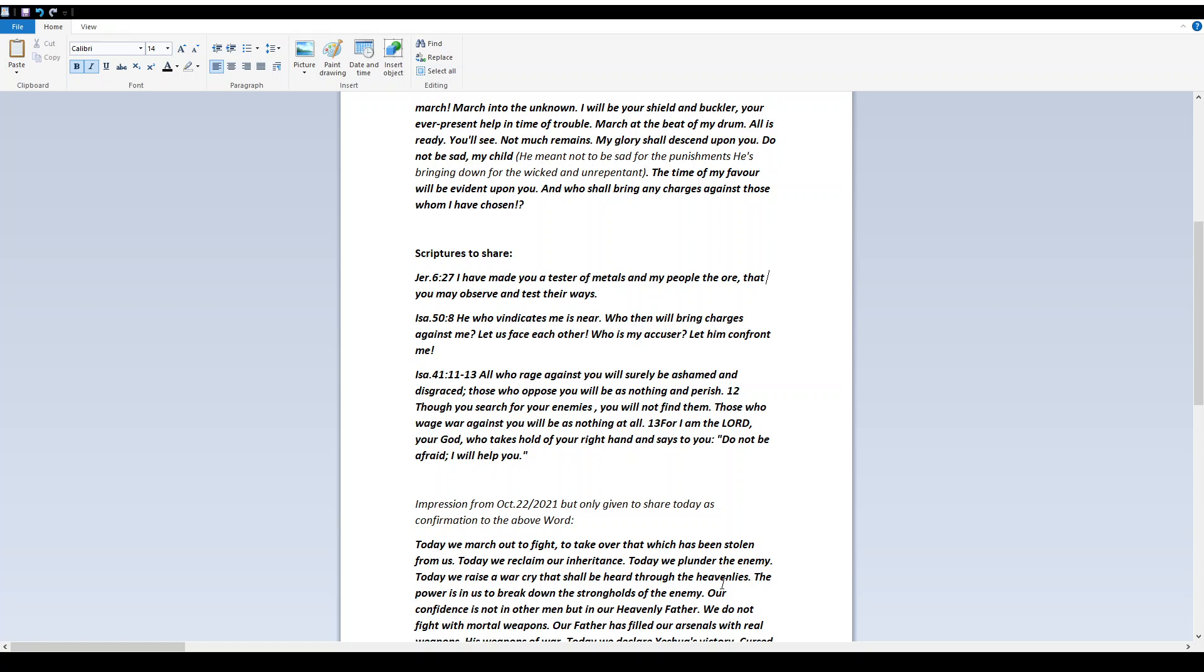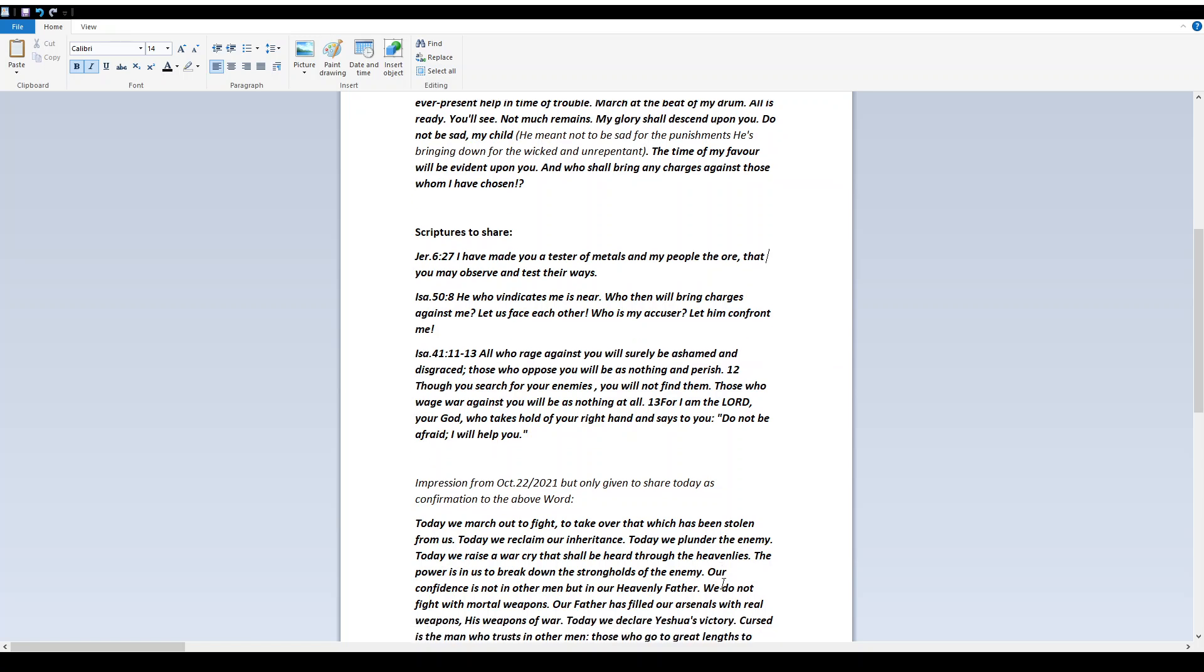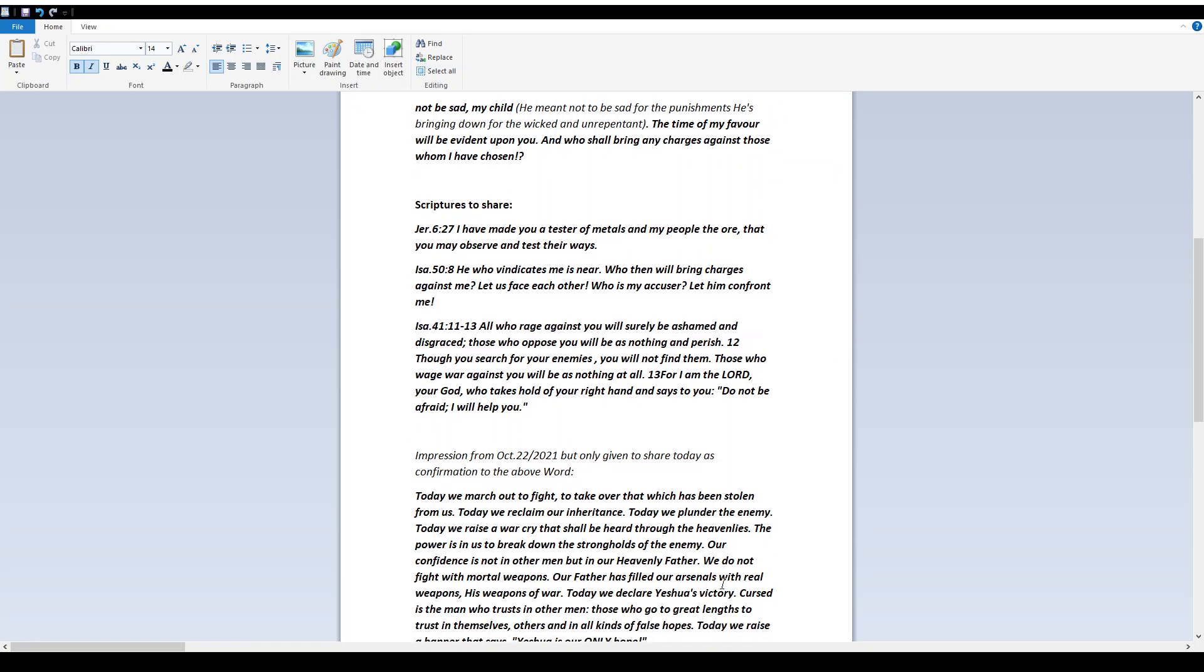Isaiah 41:11-13. All who rage against you will surely be ashamed and disgraced. Those who oppose you will be as nothing and perish. Though you search for your enemies, you will not find them. Those who wage war against you will be as nothing at all. For I am Yah, your Elohim, who takes hold of your right hand and says to you, Do not be afraid. I will help you.